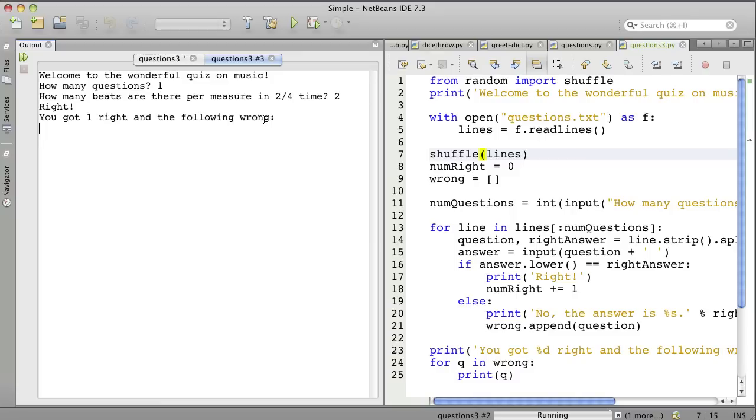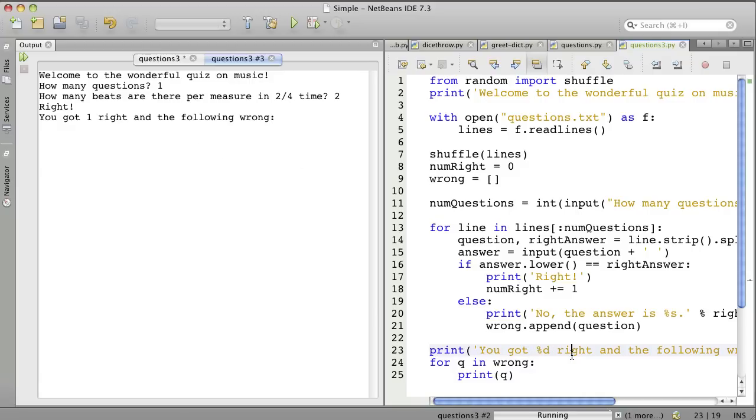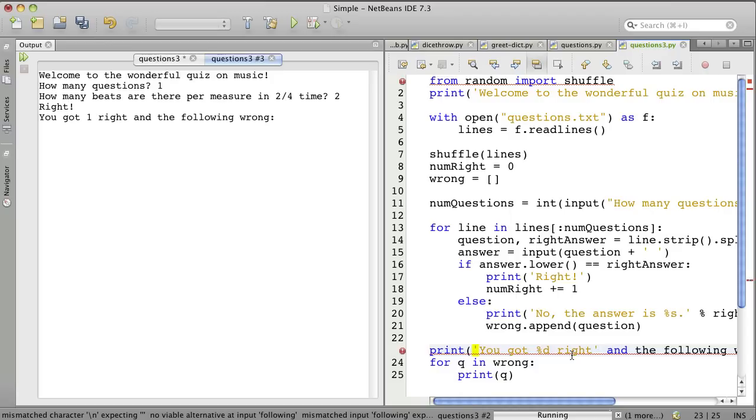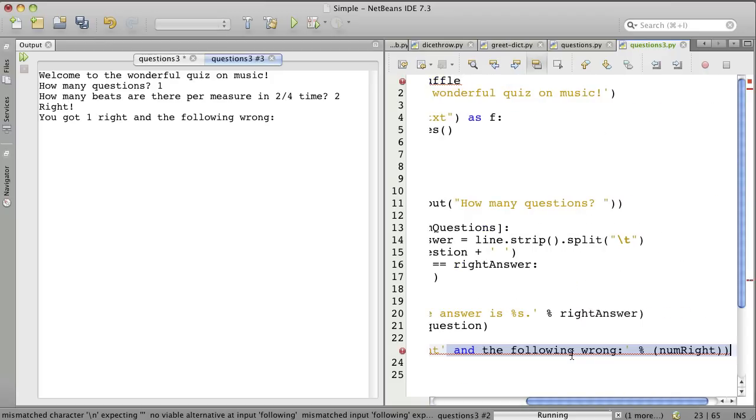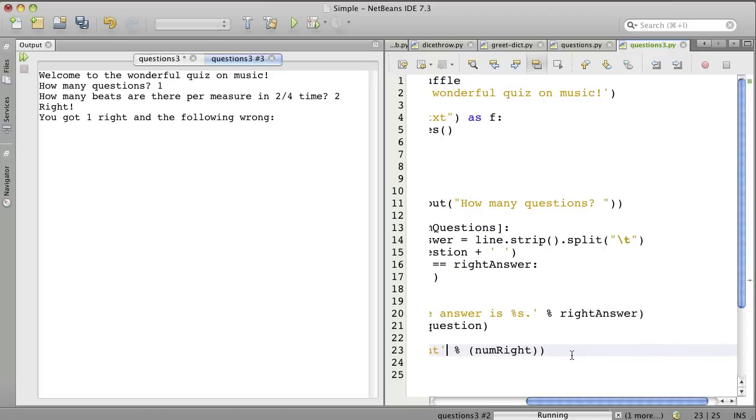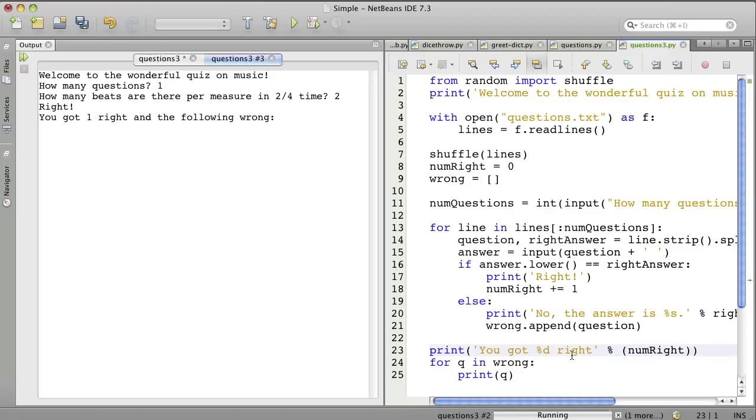This is not related to the file thing, but I want to fix this too. It shouldn't say the following wrong if none of them were wrong. So let's just change this. You got a certain number of right.